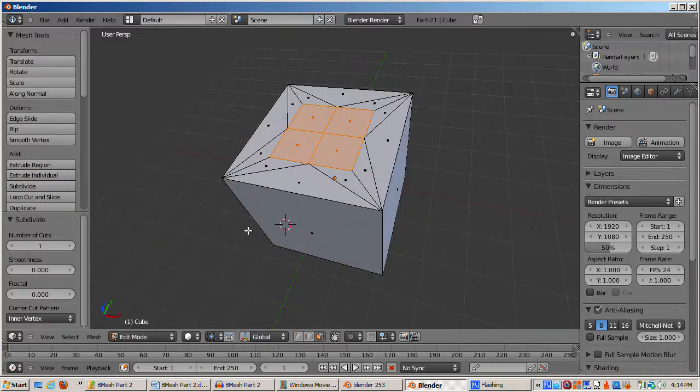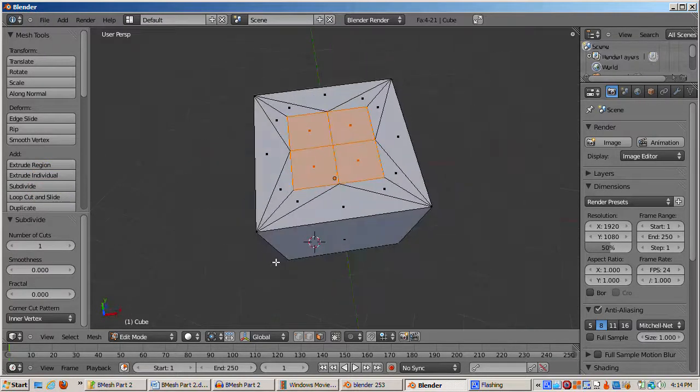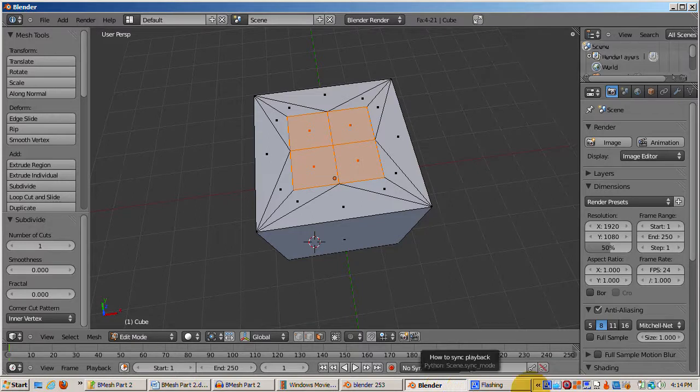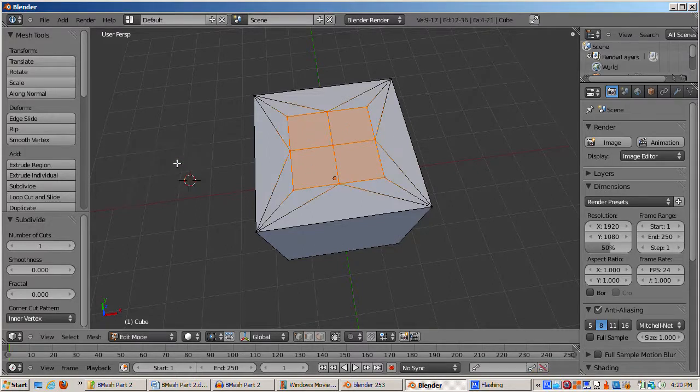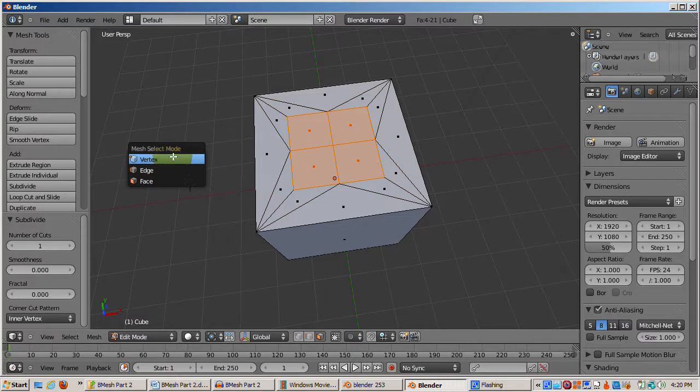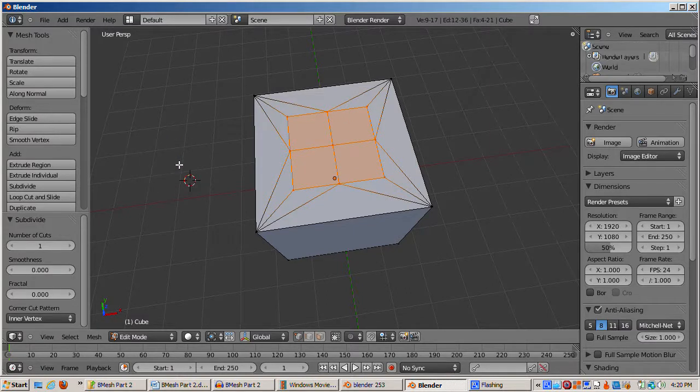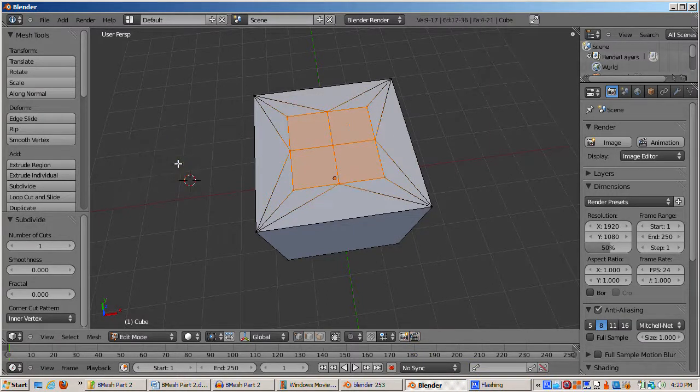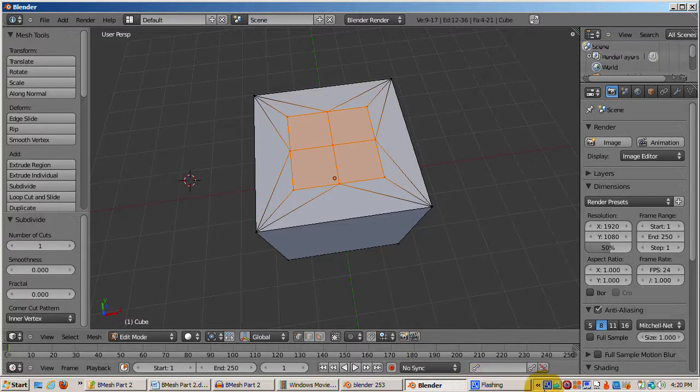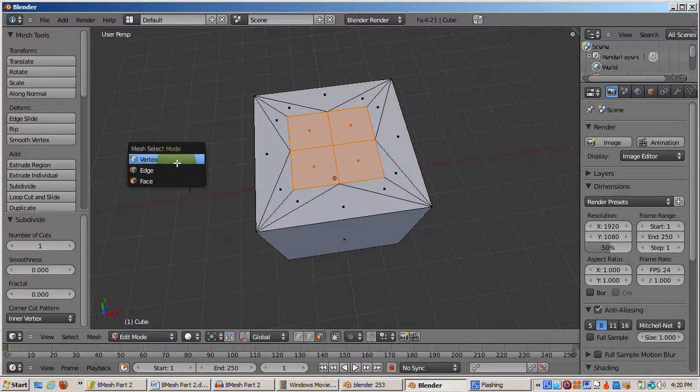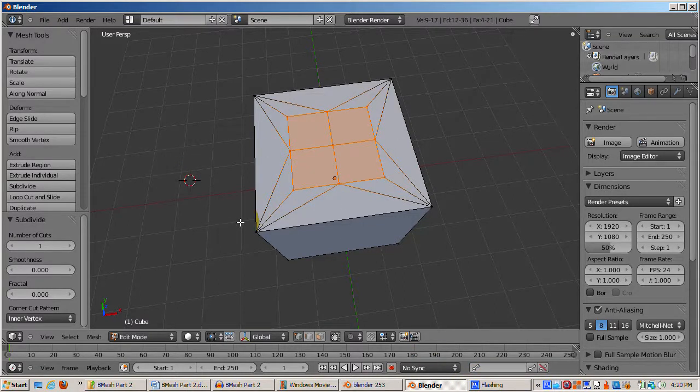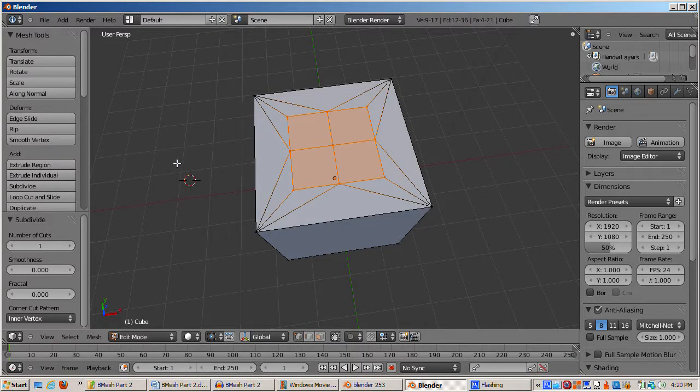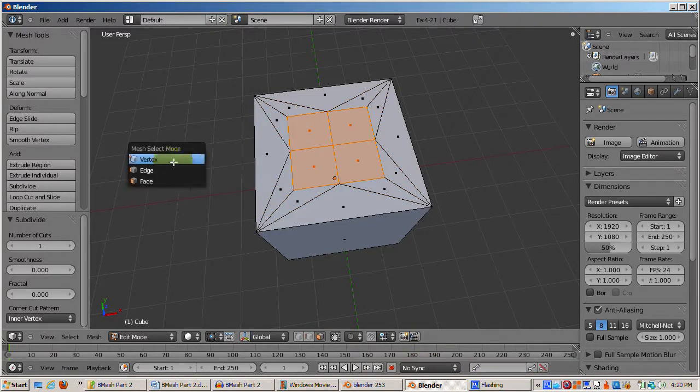Subdivide created a problem. I'll orbit the view to give you a better look at the top. I'll go into vertex select mode. Remember the fundamental rule: Blender cannot create polygonal faces with more than four edges. Subdivide is the culprit, because by definition it splits each of the four edges, creating new vertices.